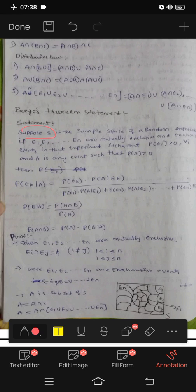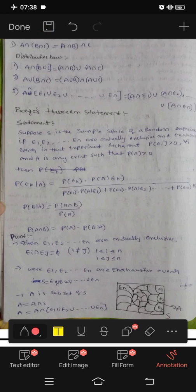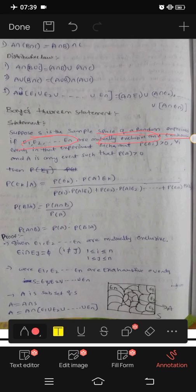Suppose S is the sample space of a random experiment. If E1, E2, E3, EN are mutually exclusive and exhaustive events of an experiment such that P of Ei is greater than 0, and there exists an event A where P of A is greater than 0.